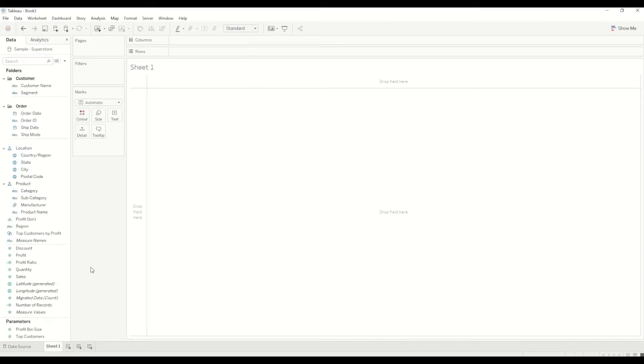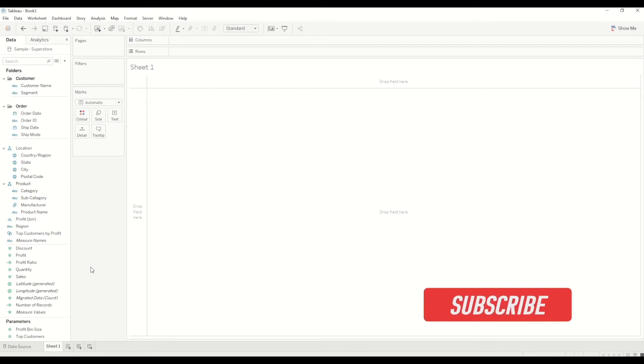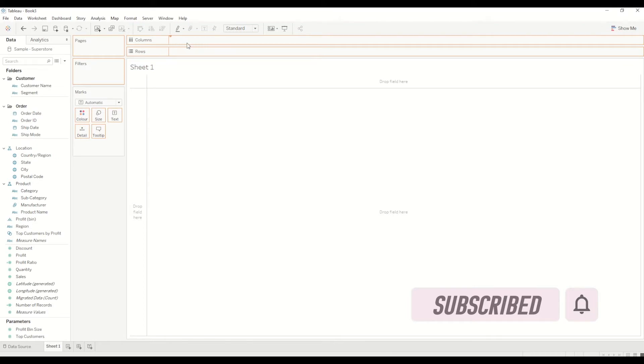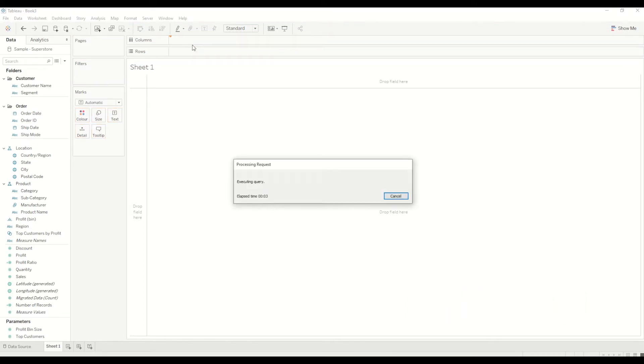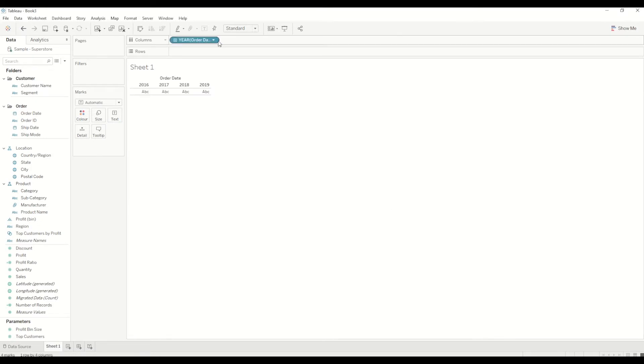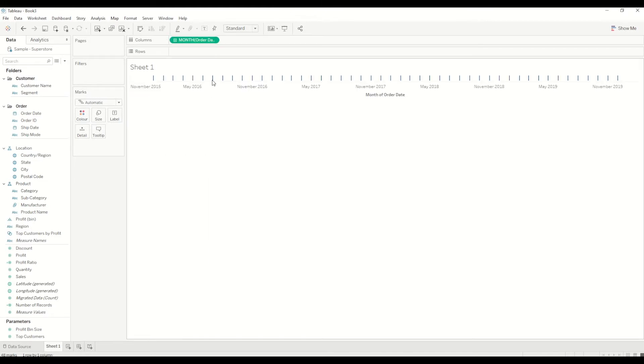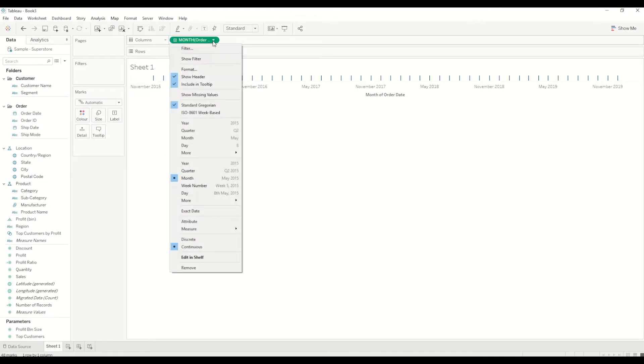Once we have sample superstore dataset, I will first bring the order date into the column shelf and I will change it into a continuous value. I will just right-click on that one and change it into months, continuous month. If you see, it's a green pill which means it's a continuous value.